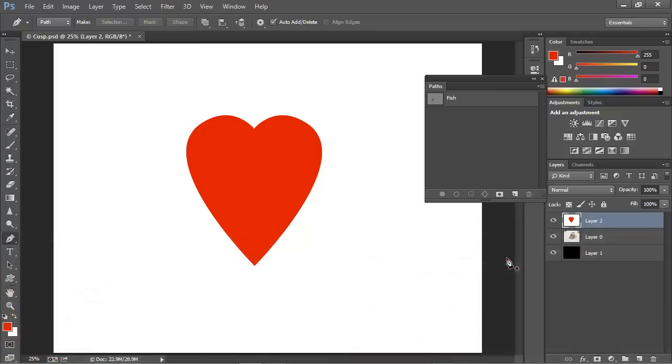Hi everybody, Mike Hoffman here, and today we're going to look at part five of my ongoing series on using the pen tool in Photoshop.